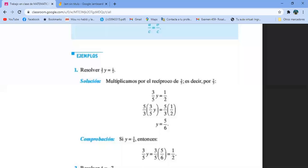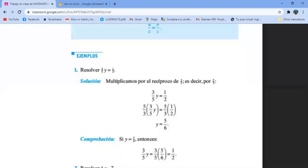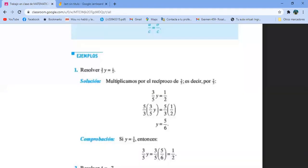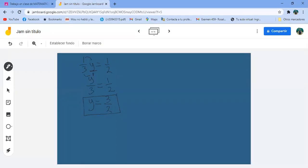Vamos a ver qué dice el libro. Es tres quintos, de veras que ya no tengo memoria. Tres quintos de Y igual a un medio. Tres quintos. Bueno, vamos a hacer otro. Tres quintos de Y igual a un medio.